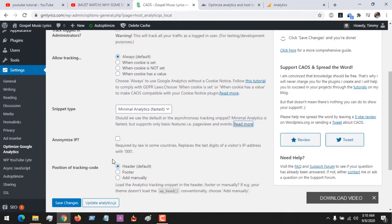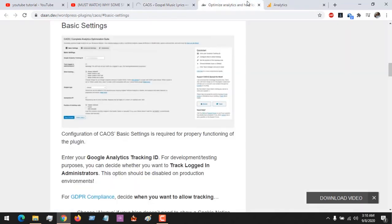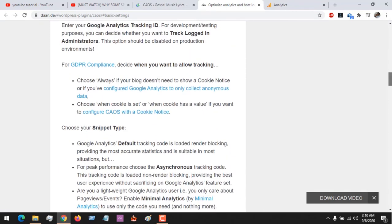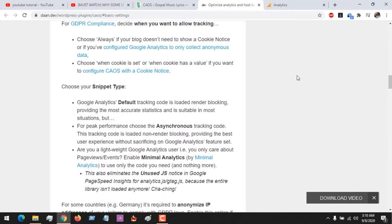After this, do you want to anonymize the IP? Depending on the rules in your nation or laws, you will be required to anonymize the IP. And where do you want it to be loaded? Header, footer? After this you save settings.